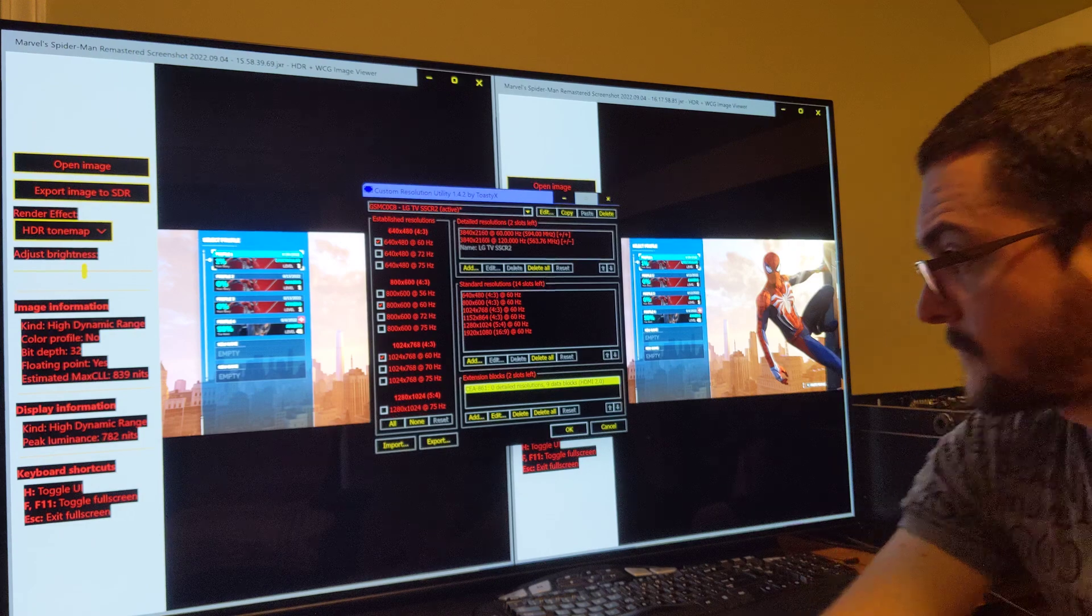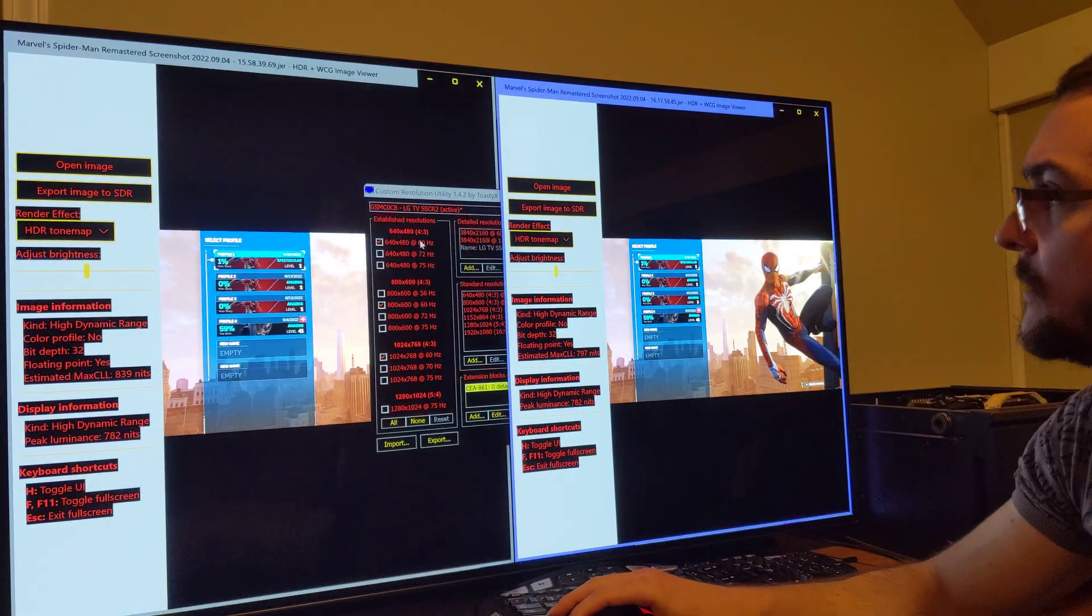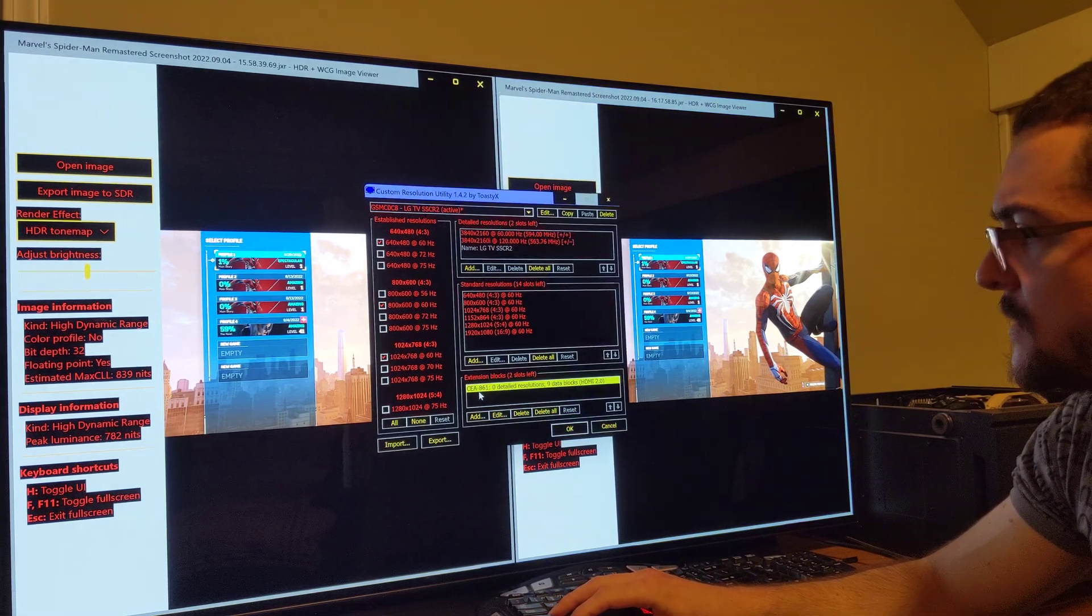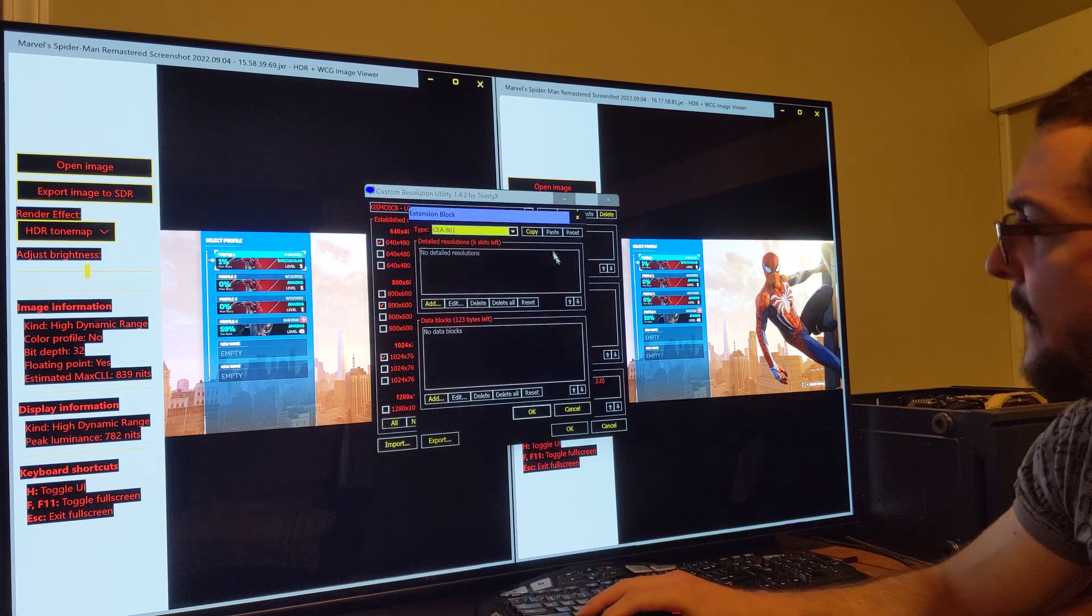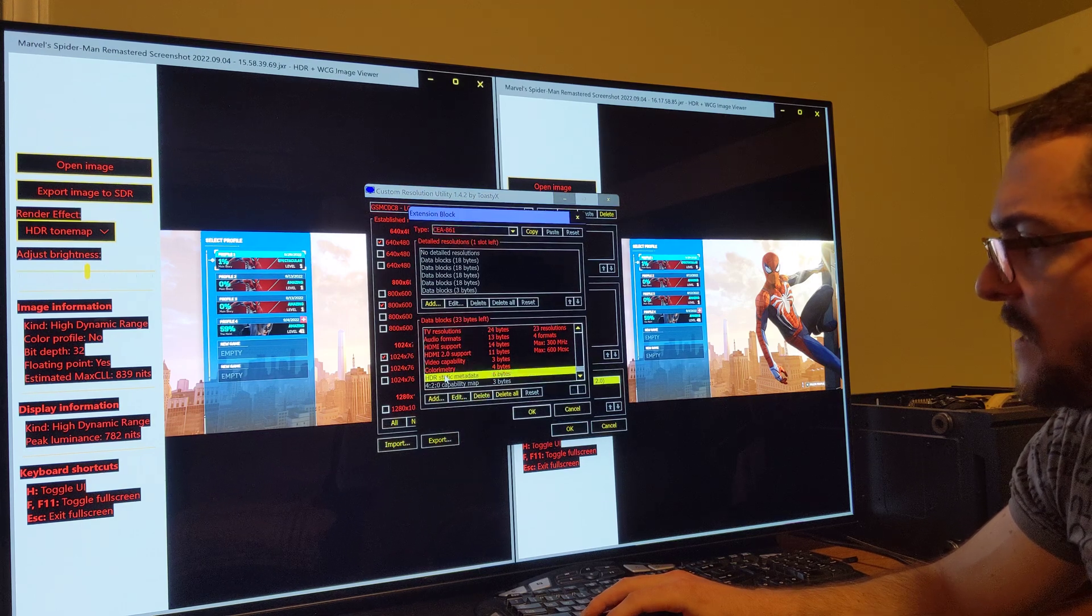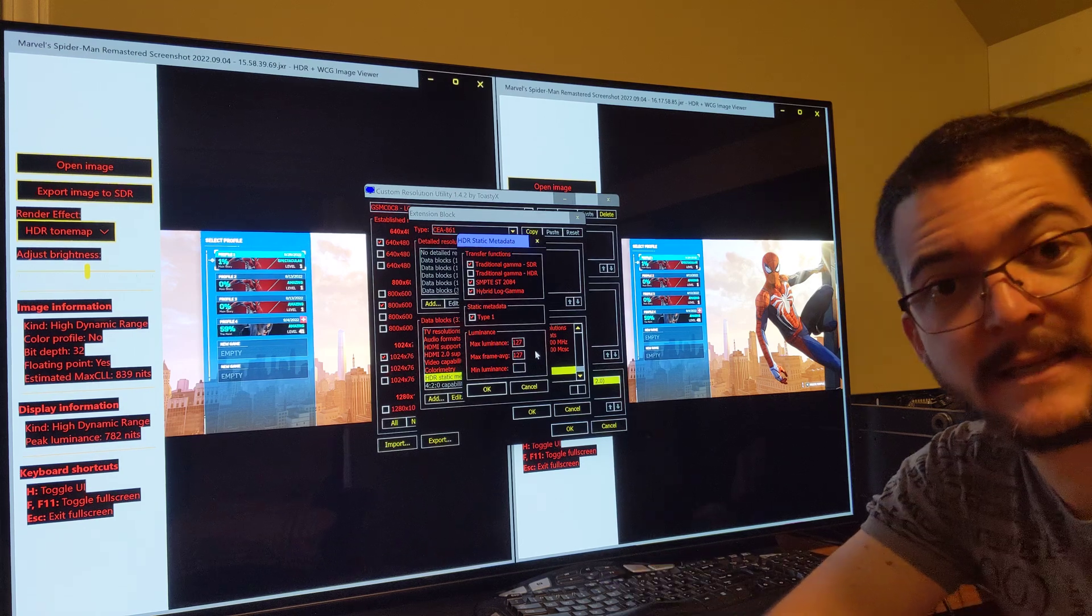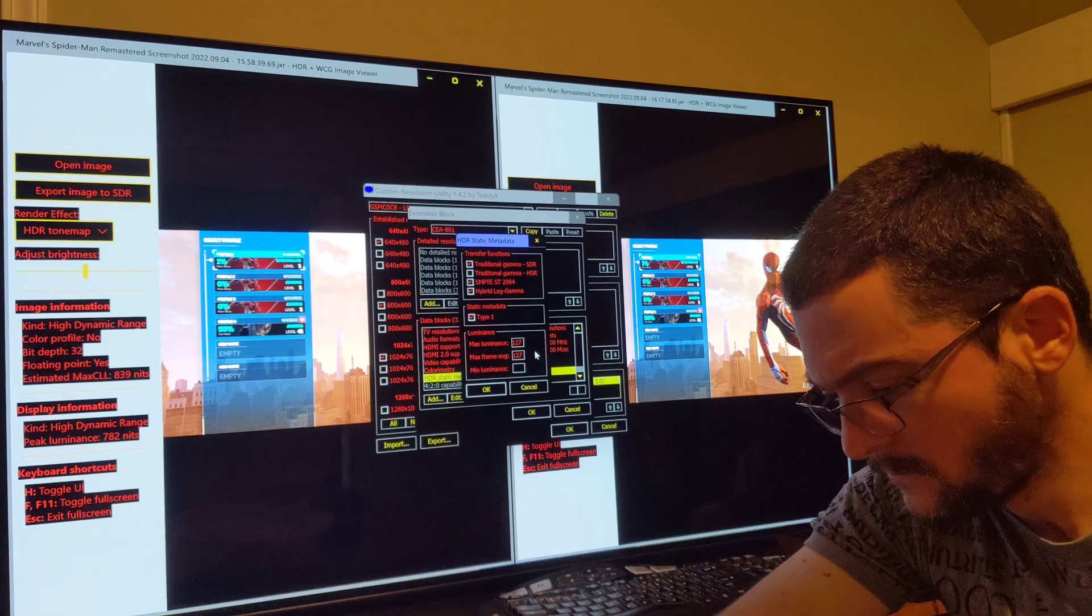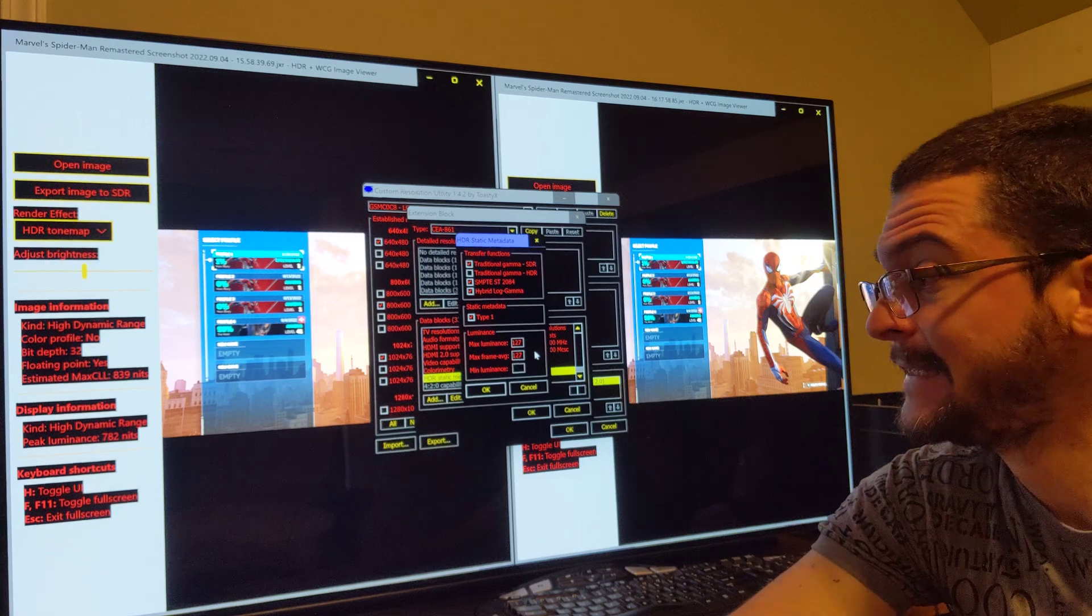I'm going to post the link in the description of the video. So you download this app, it's called Custom Resolution Utility. You just come here on this app and you click here under Extension Blocks, you click Add. Then you just double click here and then you go to HDR Static Metadata.